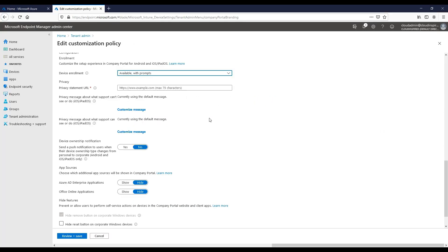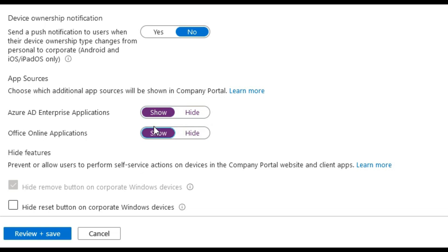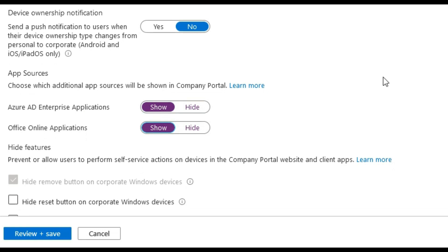For device ownership notification, we can send push notifications when there are device ownership changes. This is for Android or iOS only. For app sources, this feature allows end users to see both configuration manager and Intune deployed applications within the company portal app. So we will show both of these here.